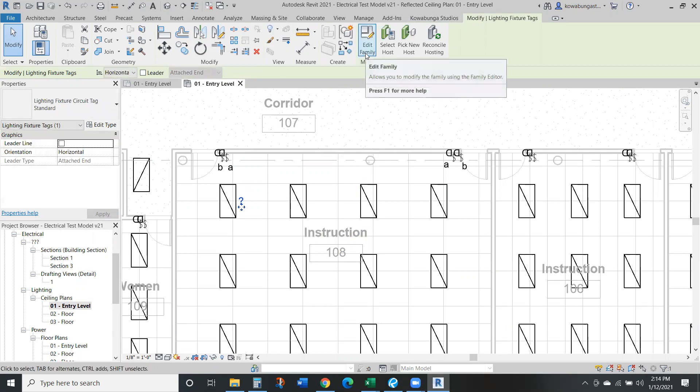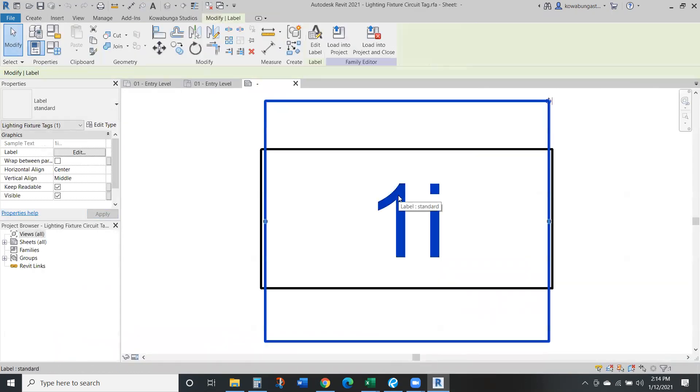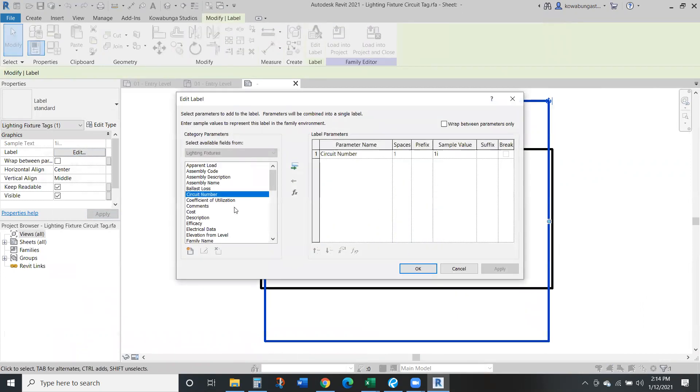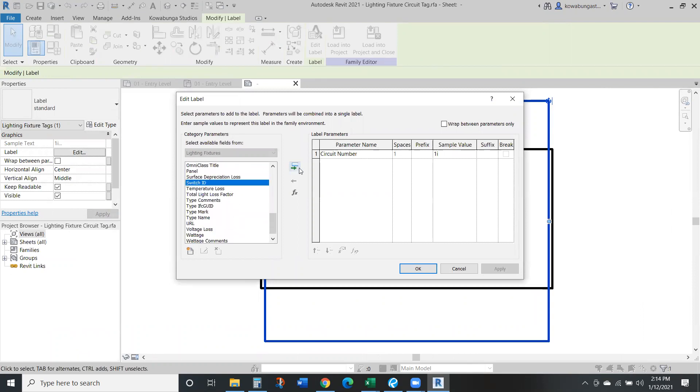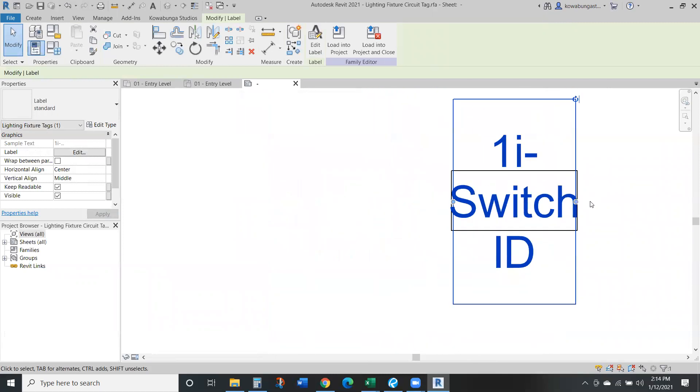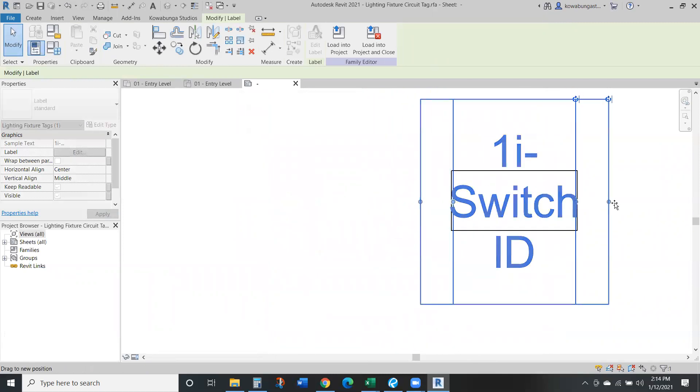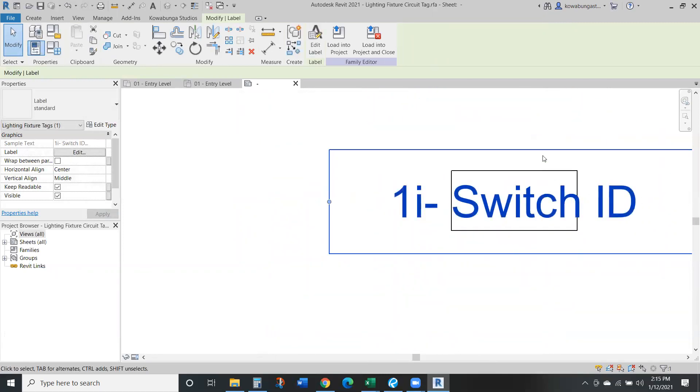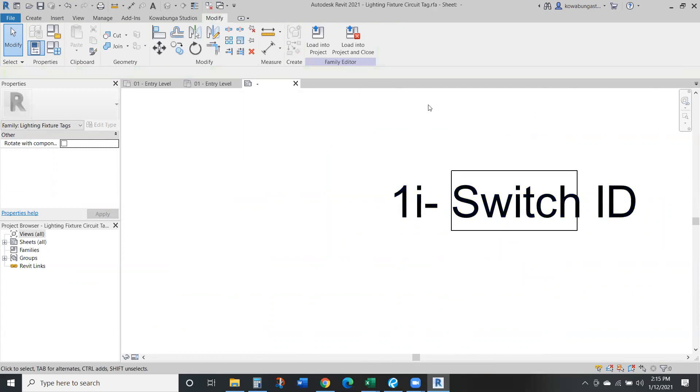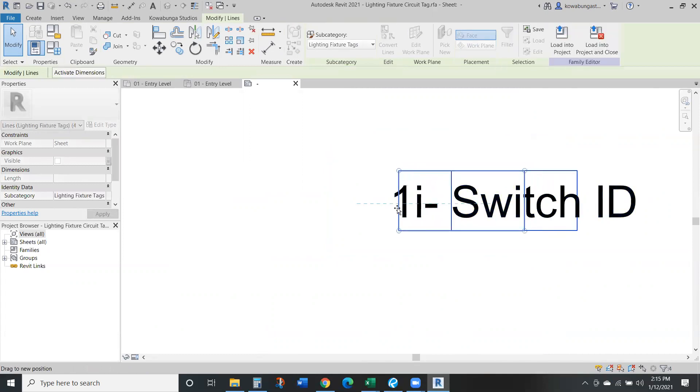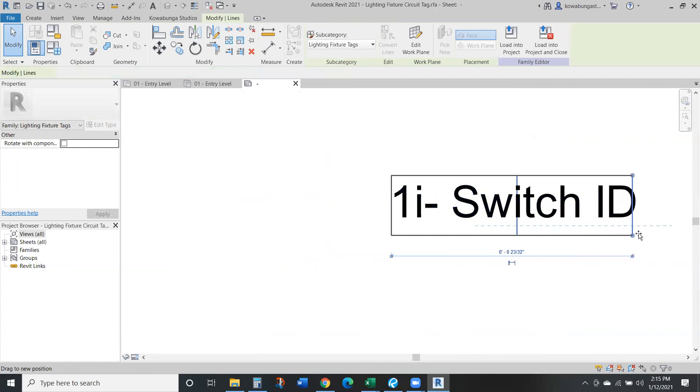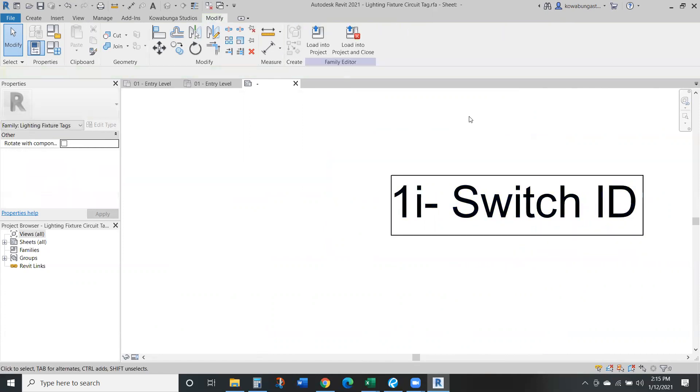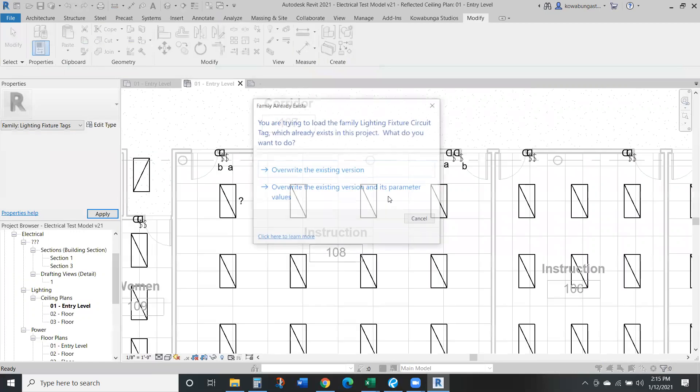Right now we don't have the switch tags in there. One of the things we need to do is edit our label. Right now it's just the circuit number, which they're not circuited either. We can add our switch ID, and for this we'll also need to add a suffix, typically to the end. You can make this whatever, but typically a dash or you just add the name at the end. You do want to extend this so they're all on one line and not wrapped around. We might need to increase the size of the box as well. We'll load this in the project.